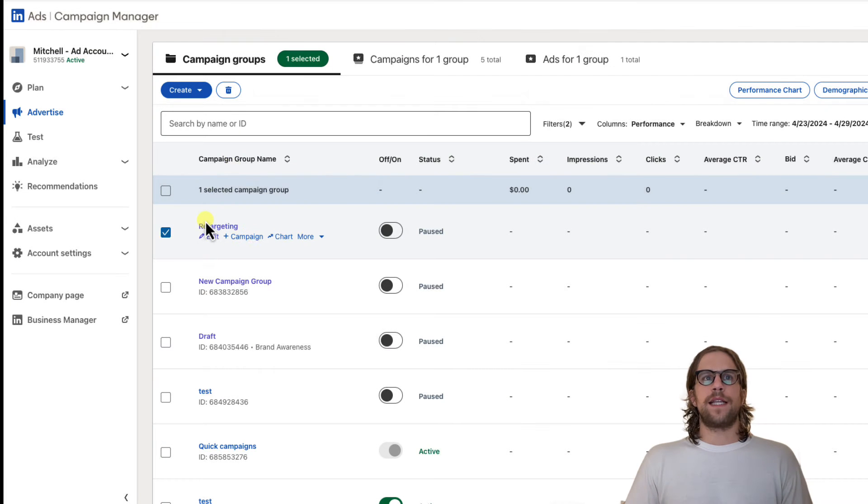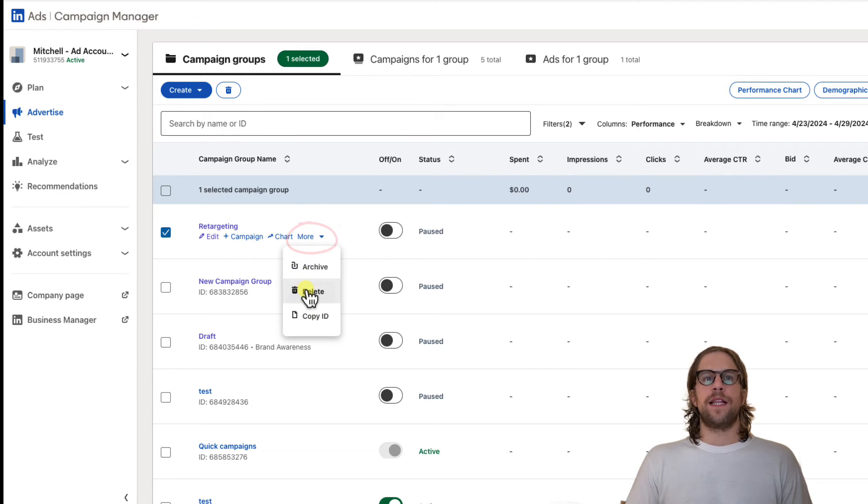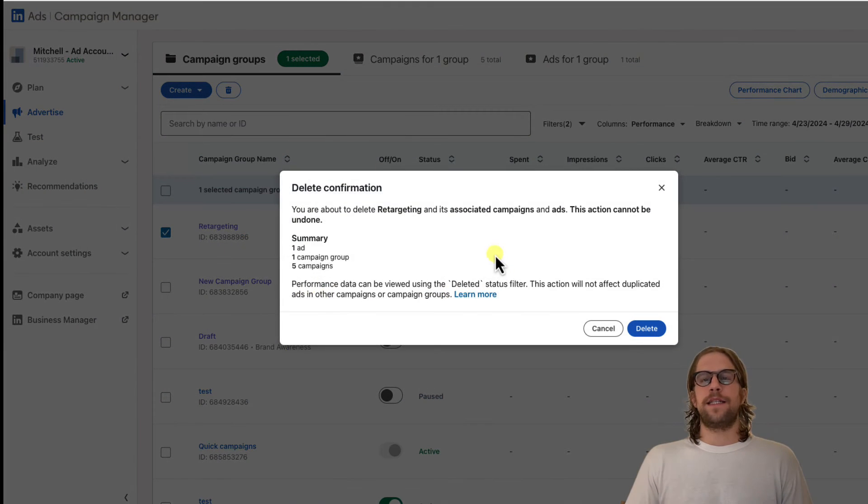Or you can select it and when you hover over the campaign group name, you'll see this more dropdown. You click that and then you can click delete and also confirm delete there.